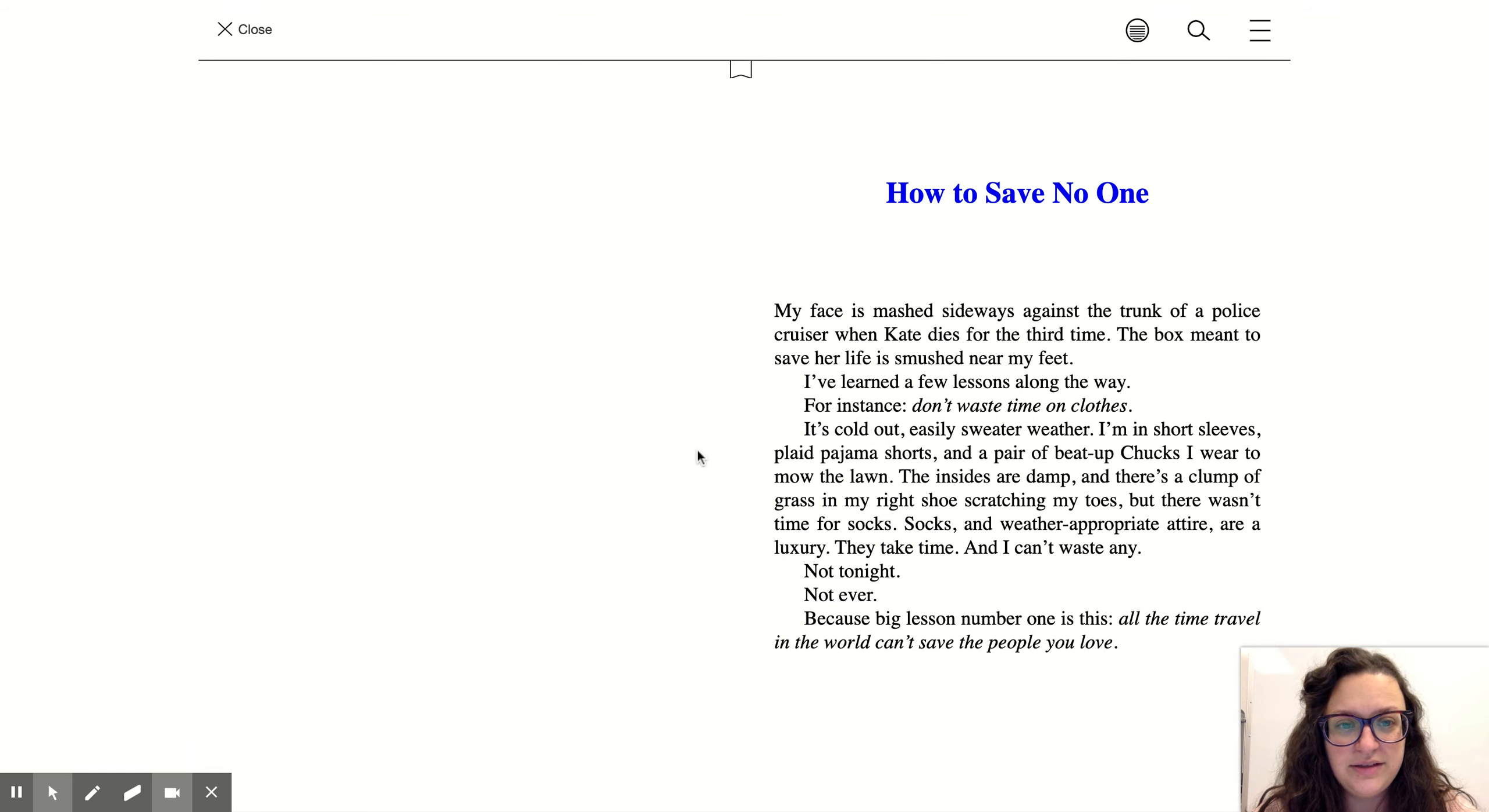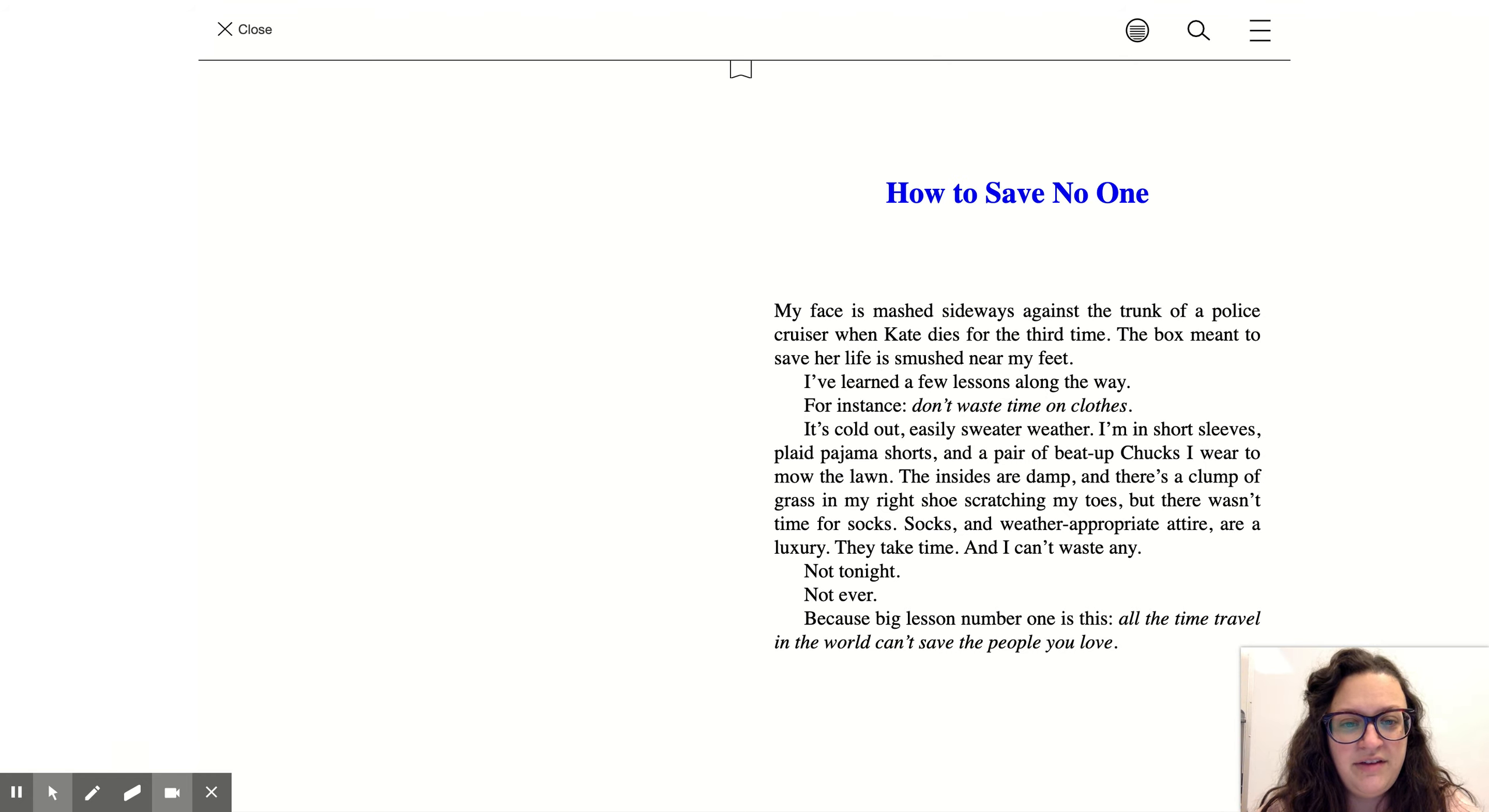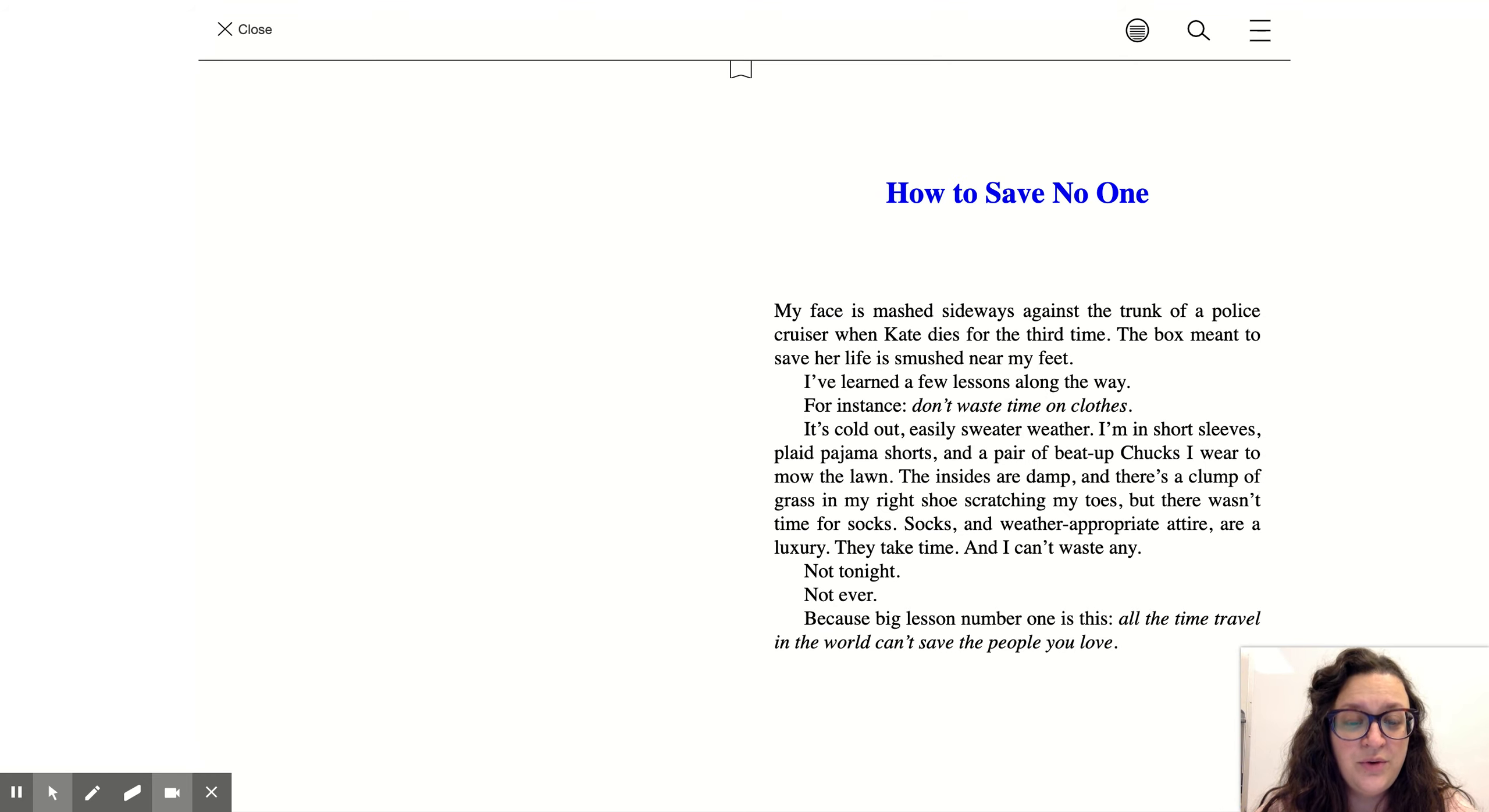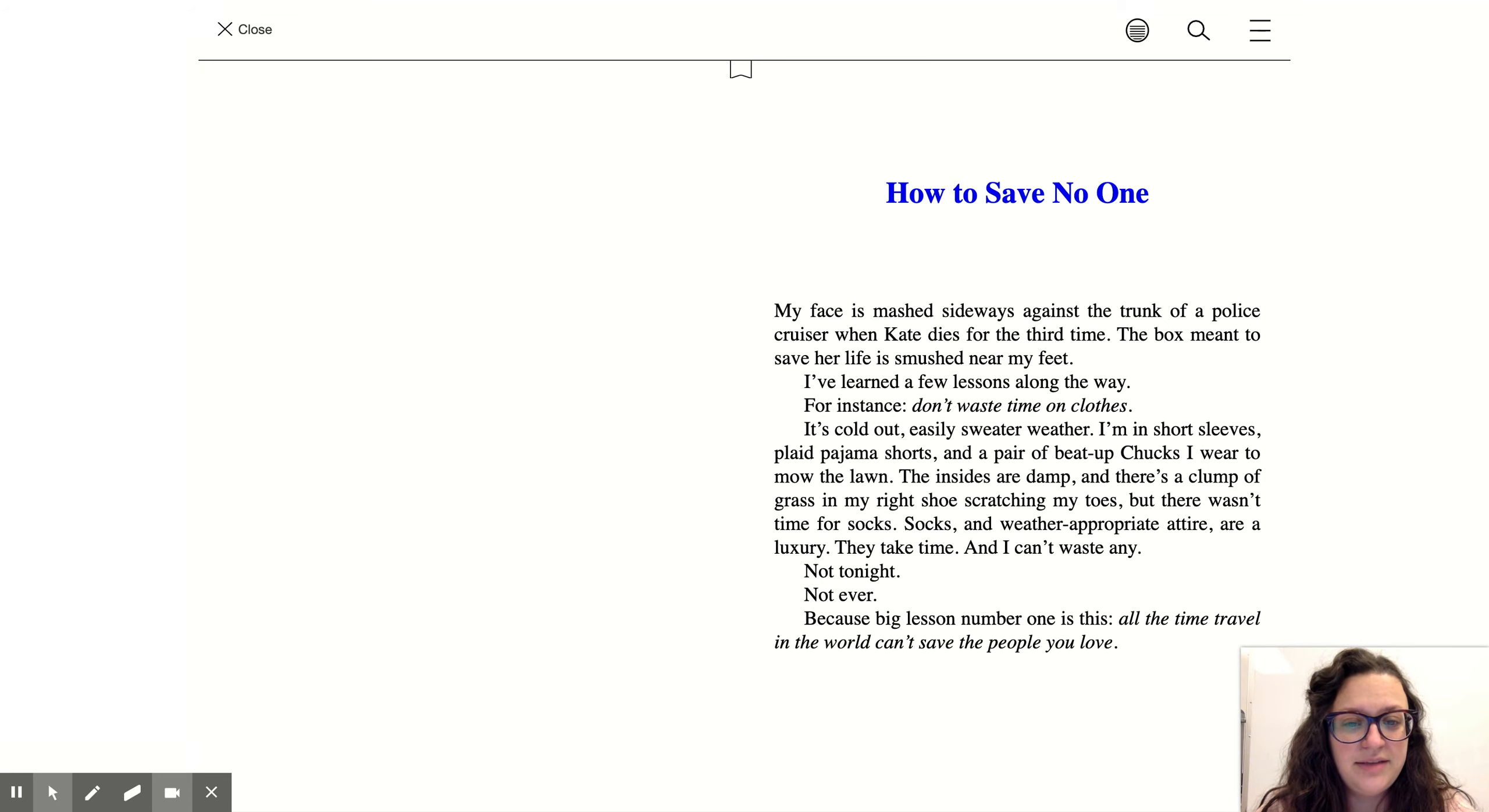Chapter One: How to Save No One. My face is mashed sideways against the trunk of a police cruiser when Kate dies for the third time. The box meant to save her life is smushed near my feet.